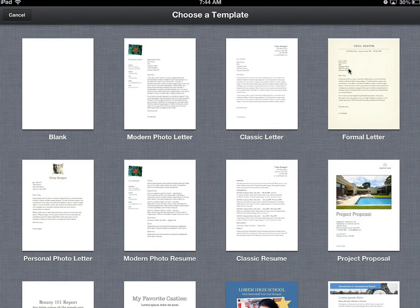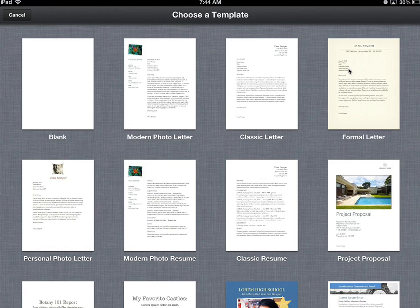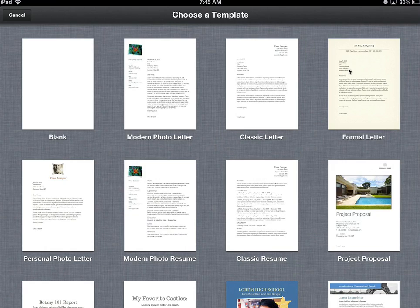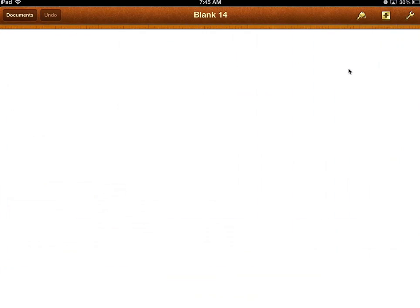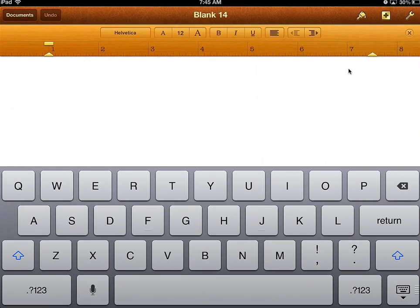Now, templates are basically pre-formatted documents. You will not need to use any other template than Blank for most assignments. If it's a writing assignment, you're going to want to choose Blank because otherwise you'd have to change a lot of formatting. So tap on Blank and here you have a blank document.